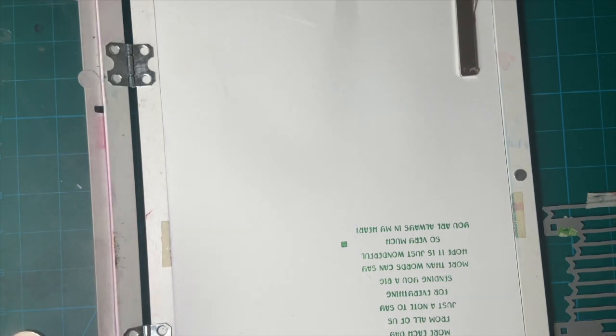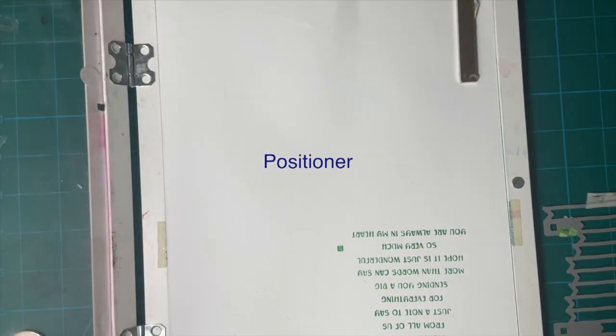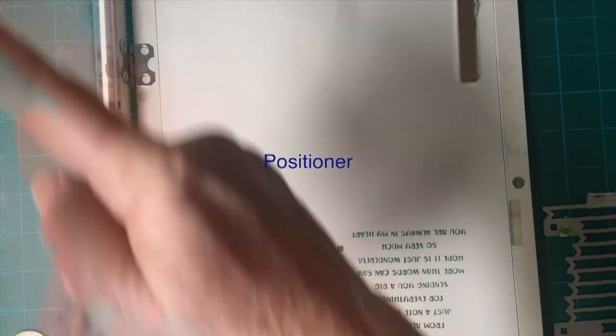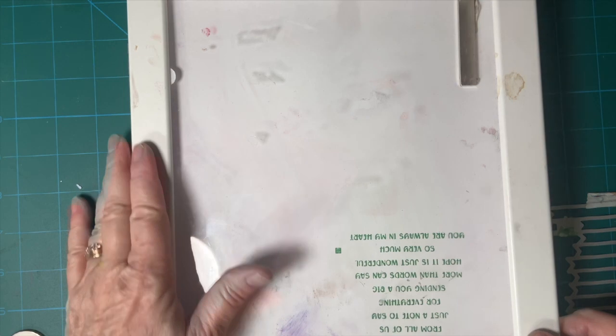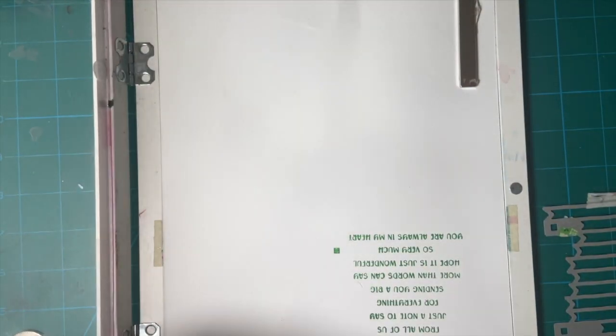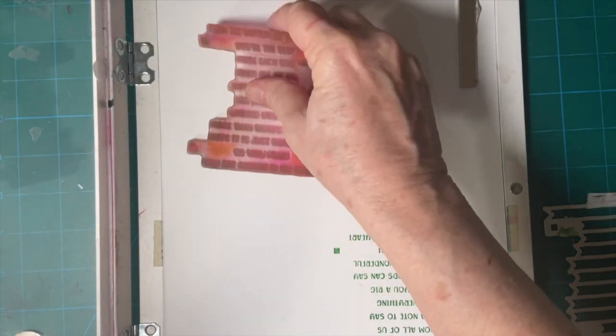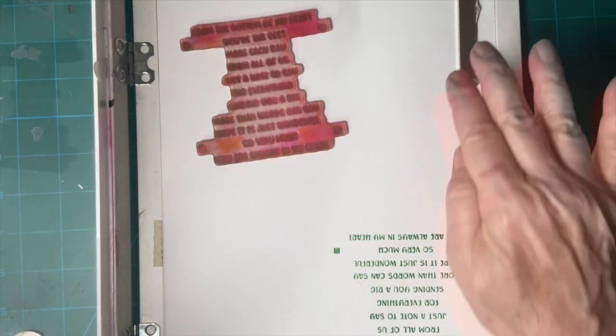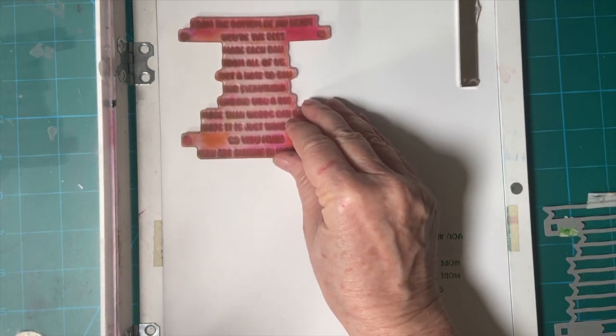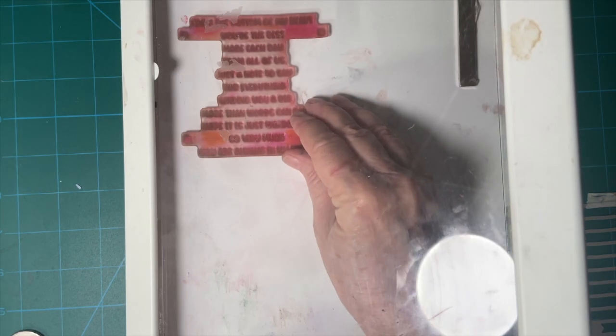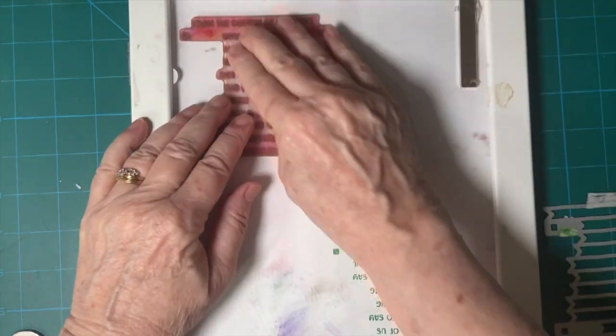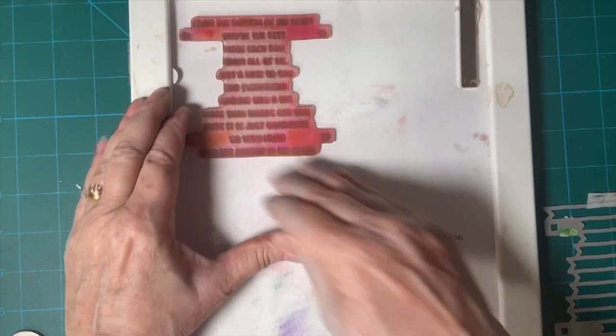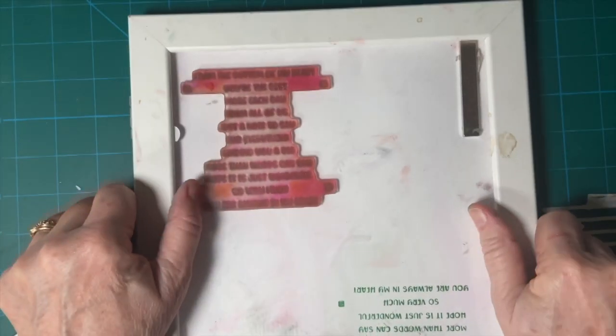I'm using my homemade stamper. This is just a photo frame from Ikea, and I went ahead and put acrylic in it and magnets. We're going to put this down here and pick it up, make sure it's straight.